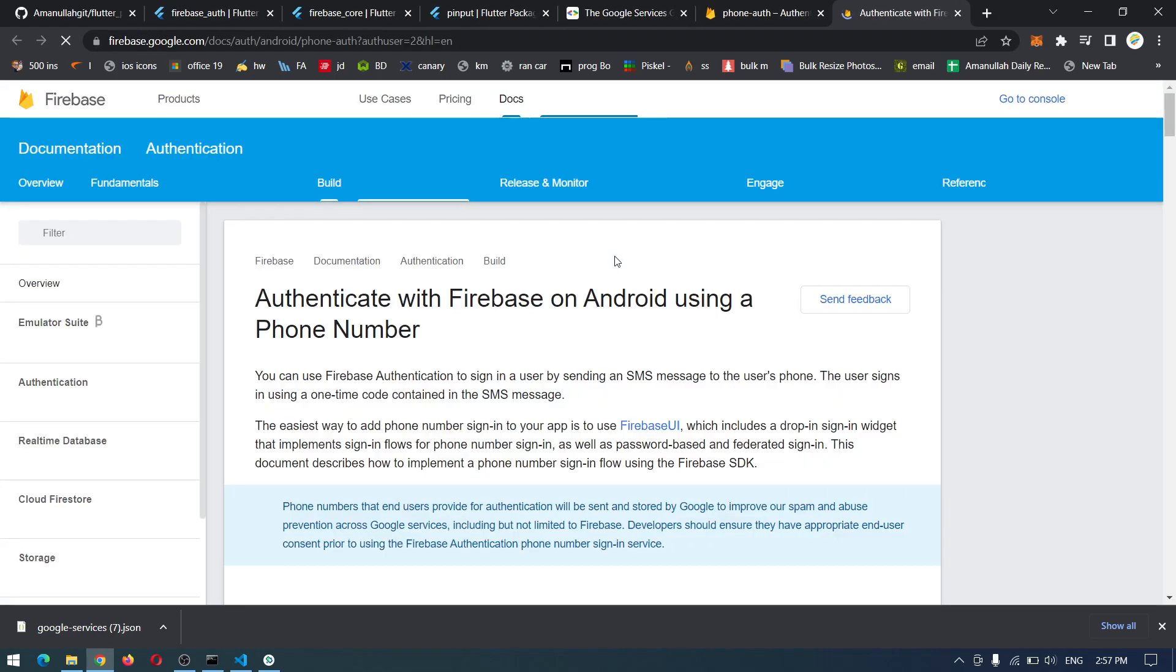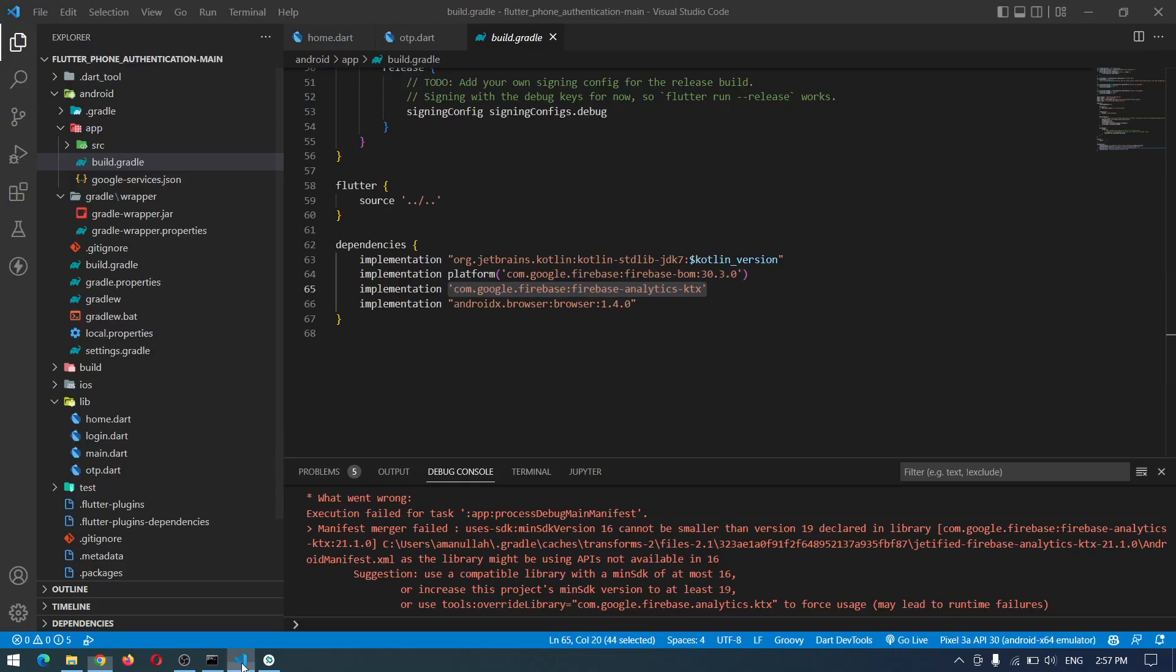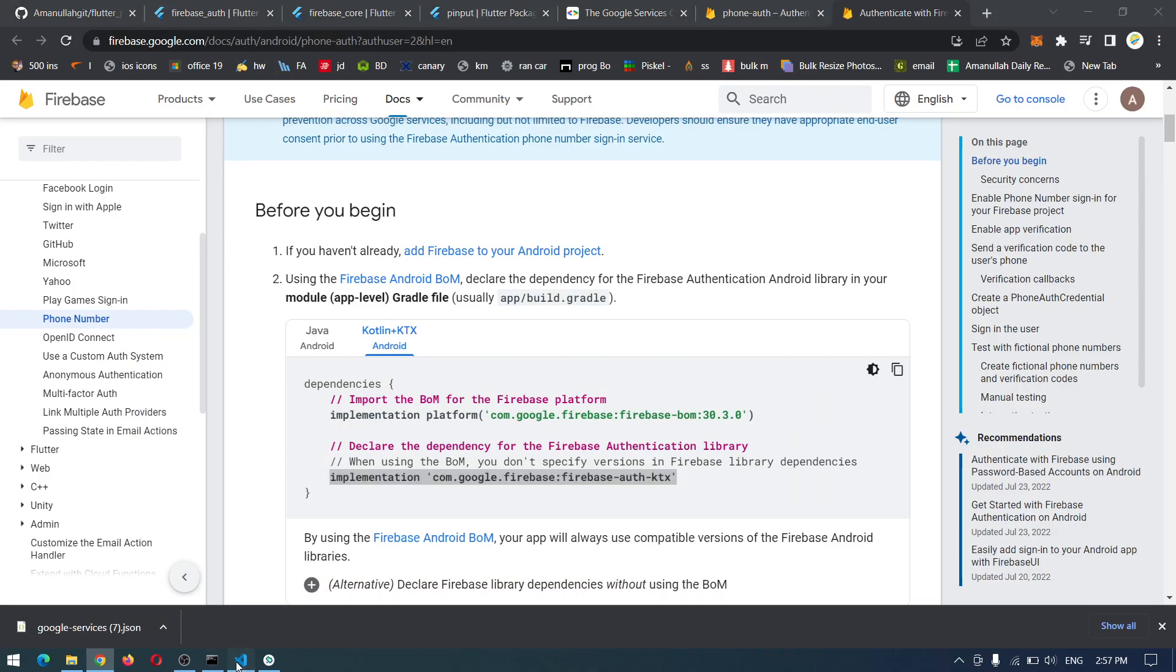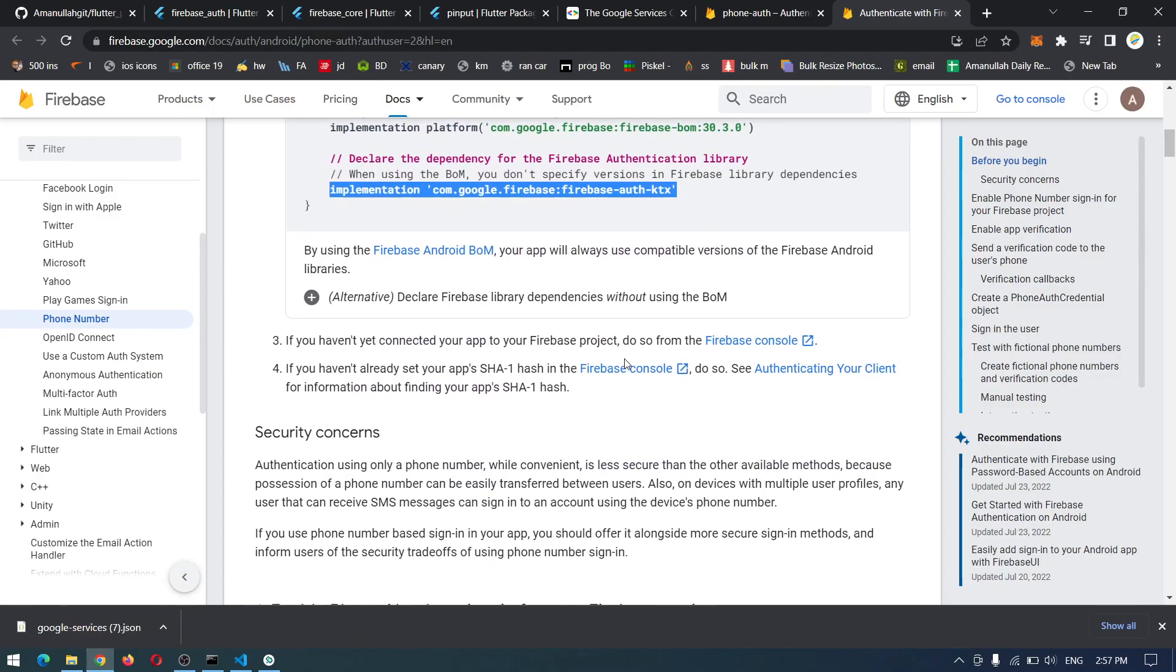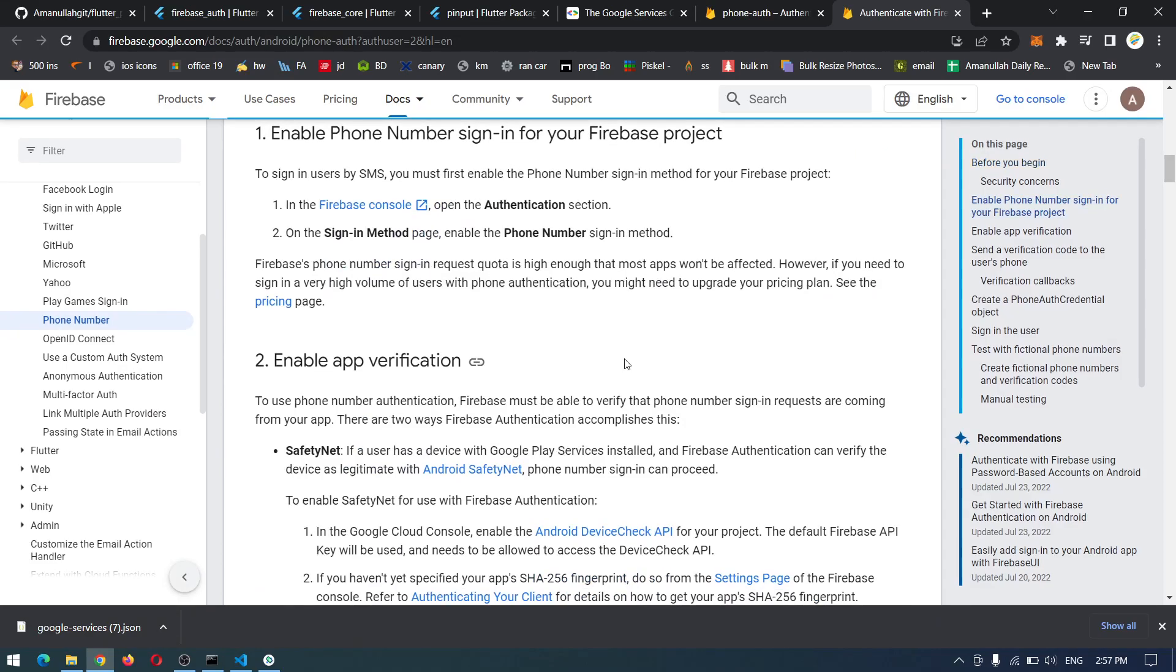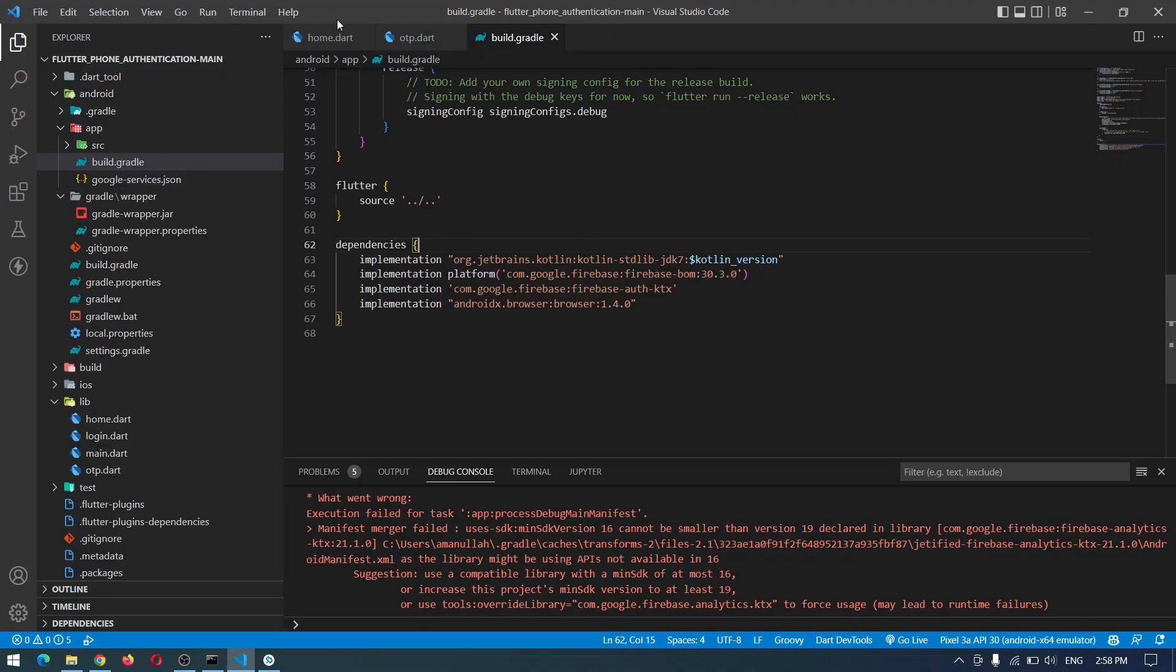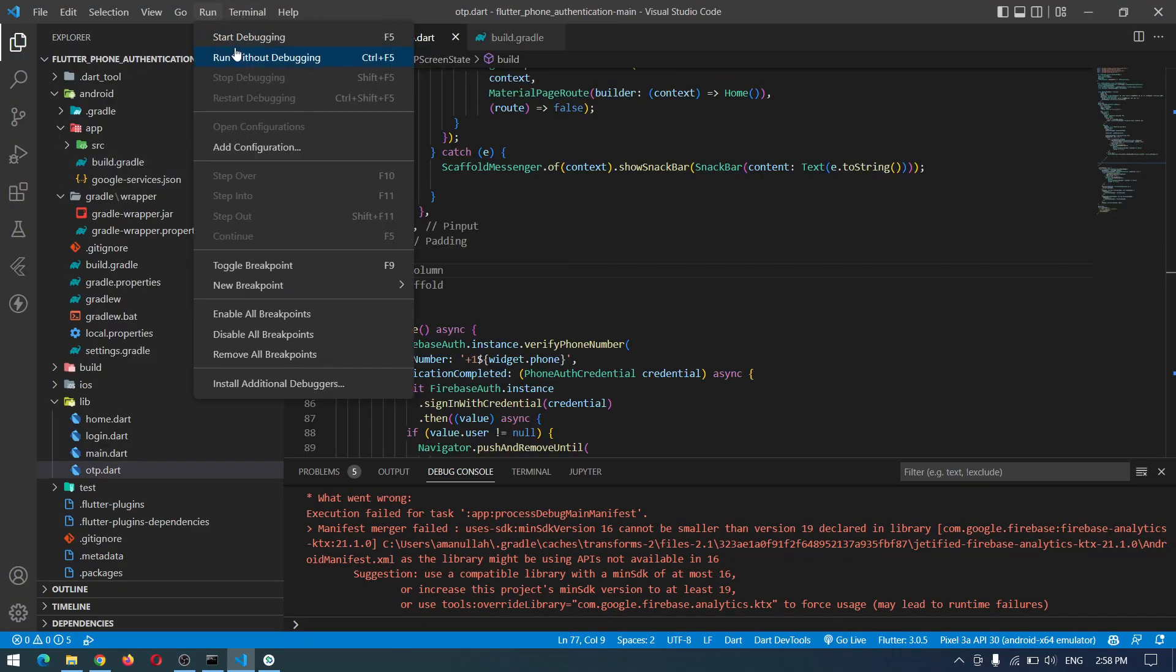So we are in phone auth. Let's go to the documentation of Android configuration and down here we have to implement this one. Also let me add this Firebase BOM Kotlin instead of this one and we don't have anything. So let me save this and run again. Here if there is the error still.